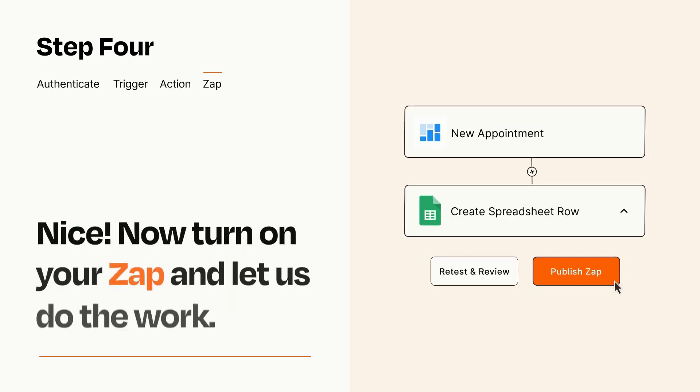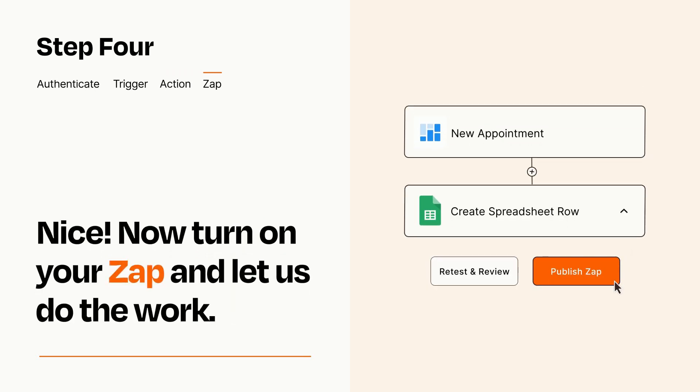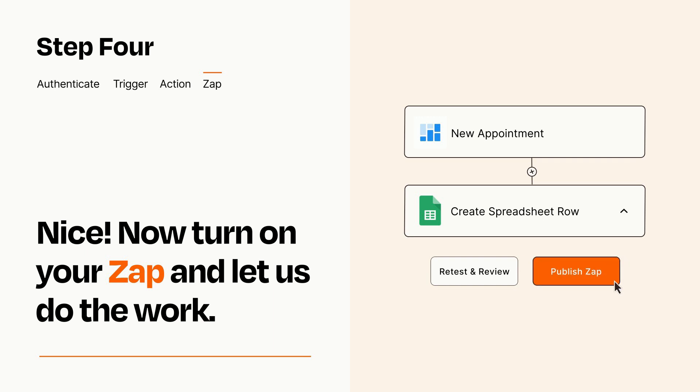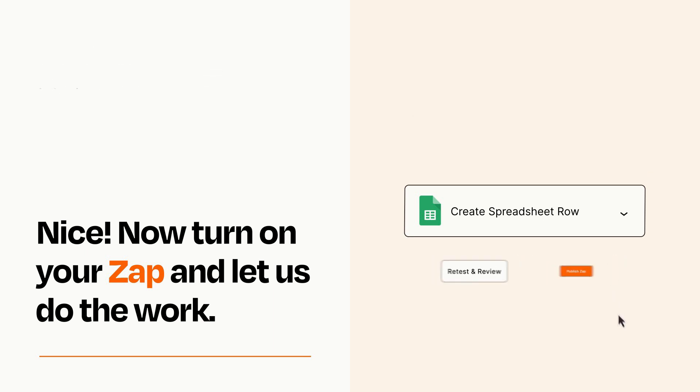Turn on your Zap and Zapier will start doing your work for you. Zapier can be as simple or as complex as you'd like and connects with thousands of apps, more than any other platform.